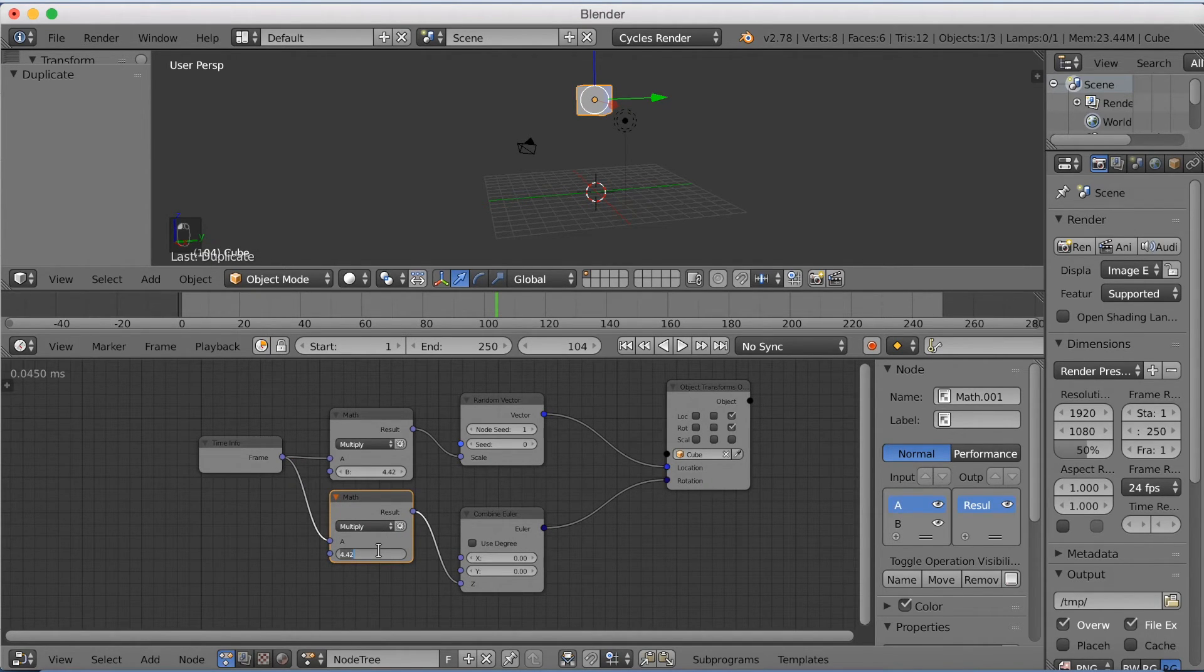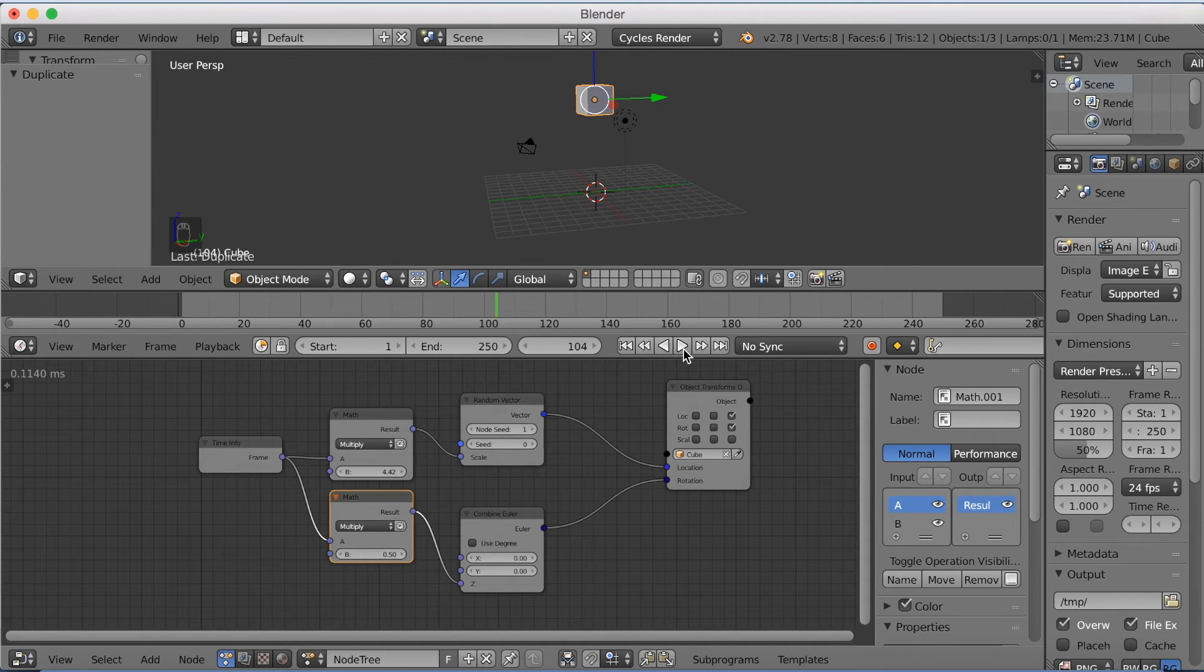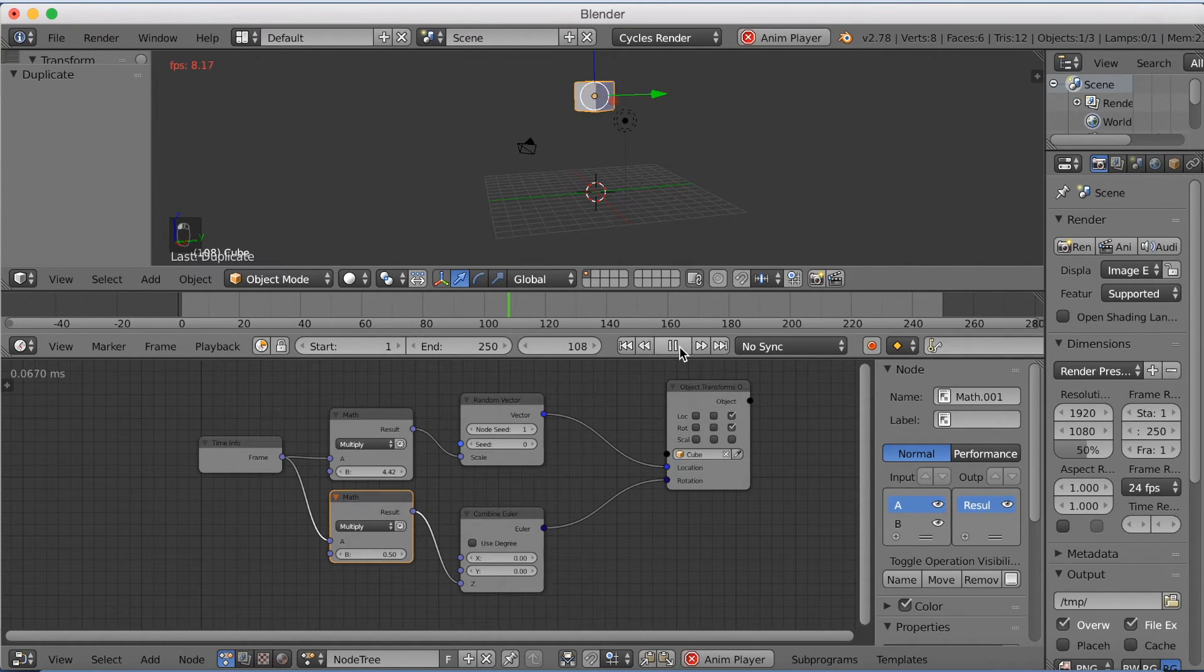And then I'm going to make the B value less than 1, which is going to slow it down.